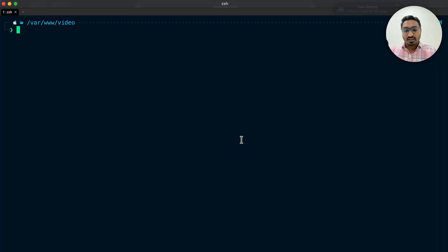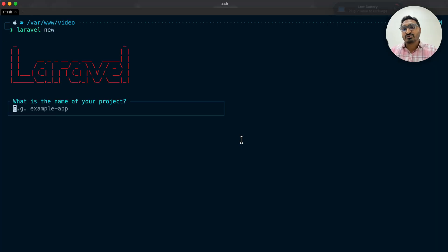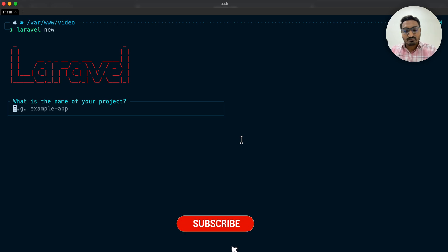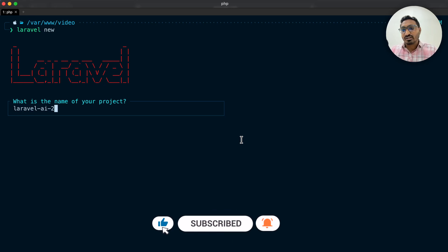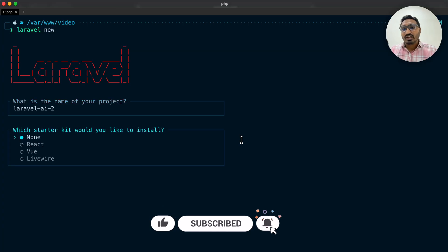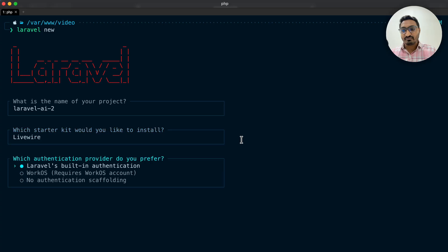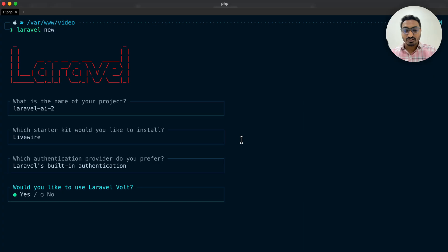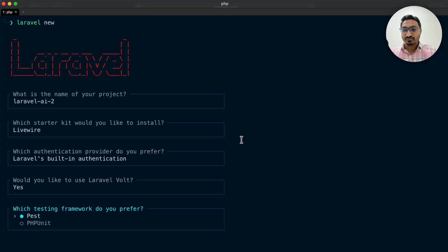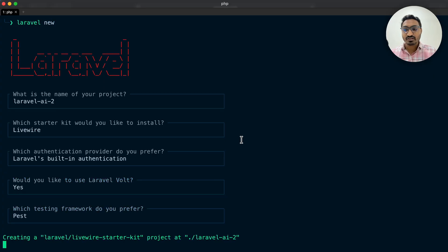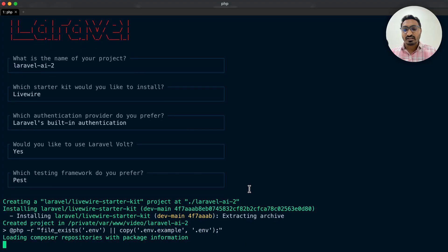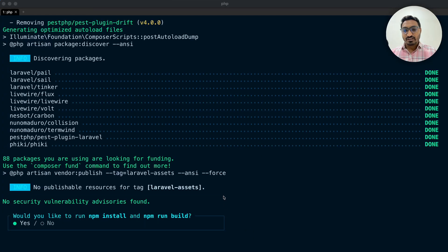First of all let me go to my terminal and I'm going to create a new Laravel project, so I will just say 'laravel new'. It is asking for a project name — I'll call it laravel-ei2. It is asking which starter kit you want to install — I will choose Livewire. Laravel built-in authentication — I will say yes. I will use Volt and Pest as a testing framework. Now you can see it has started to install, and it is asking for npm install — I will say yes.